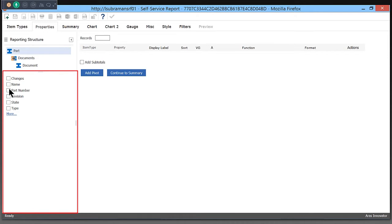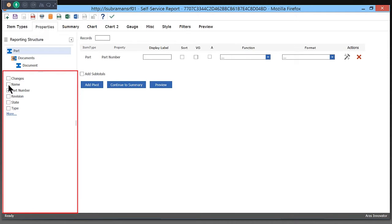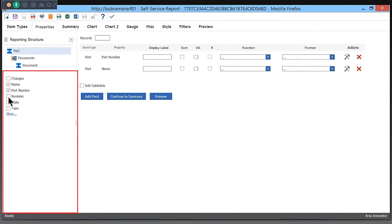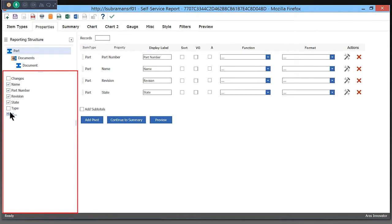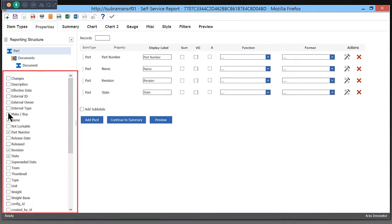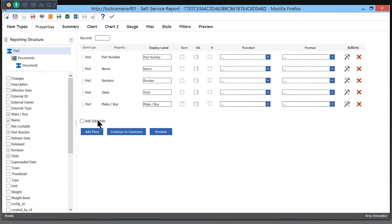I want to add the part number, name, maybe the revision, and the state of the part. I also want to know if it's a make or by part, so I can add that here. Those are the properties from Part.